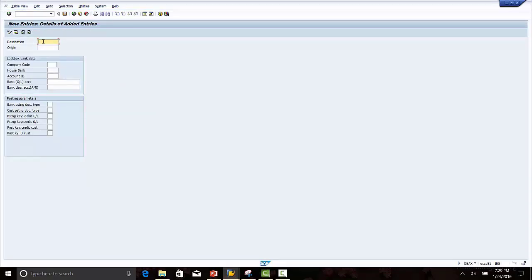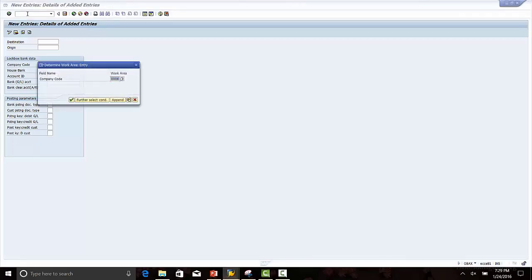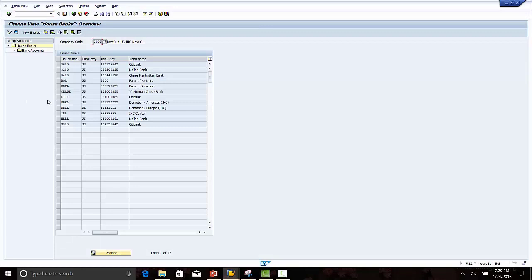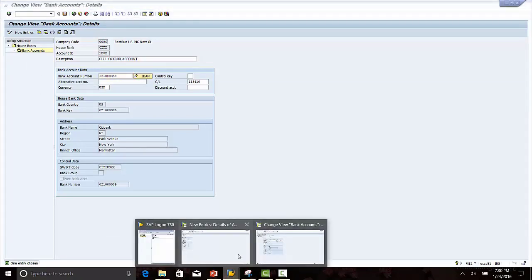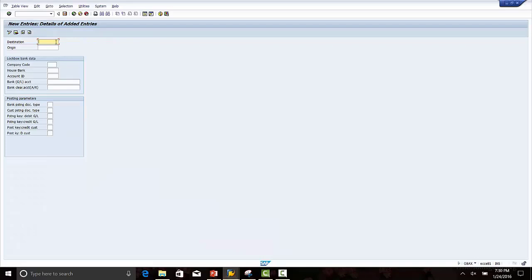Destination. To check the account number and origin number, you can go to house bank, which is FI12 as a transaction code. Citibank — the account number is 121. I will copy it from here and paste it in the destination field.